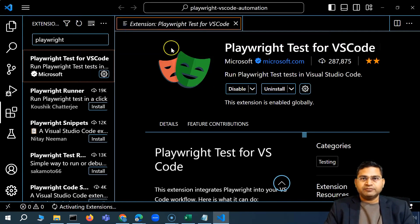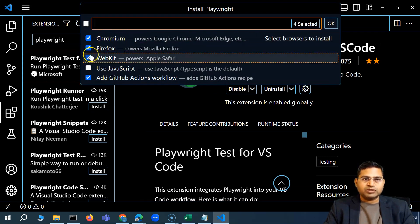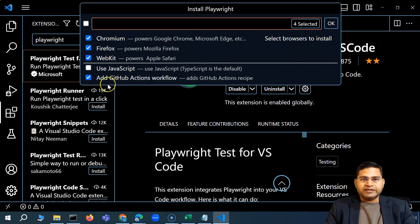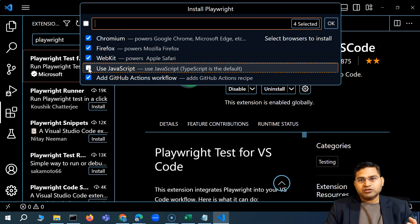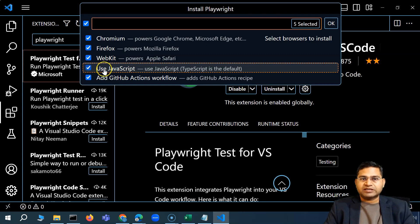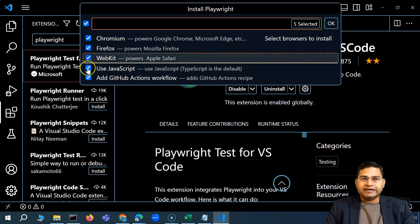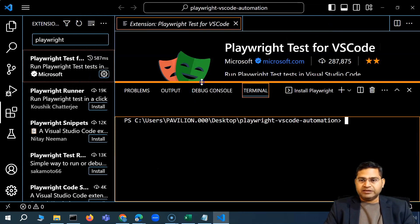Select 'Test: Install Playwright' and it will automatically show all the browsers available for installation — all of them are pre-selected. Since we want to use JavaScript, and TypeScript is selected by default, make sure to check 'Use JavaScript'. Once everything is configured, click OK.